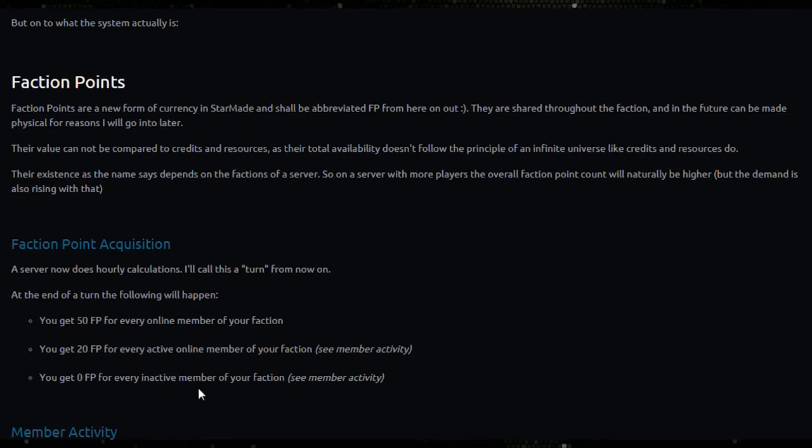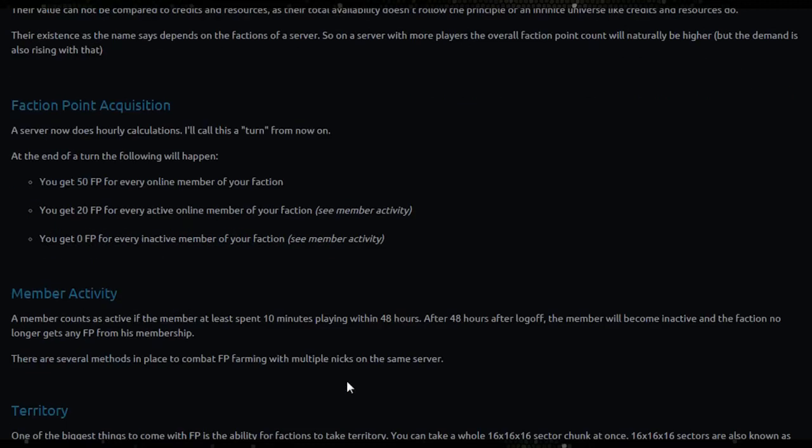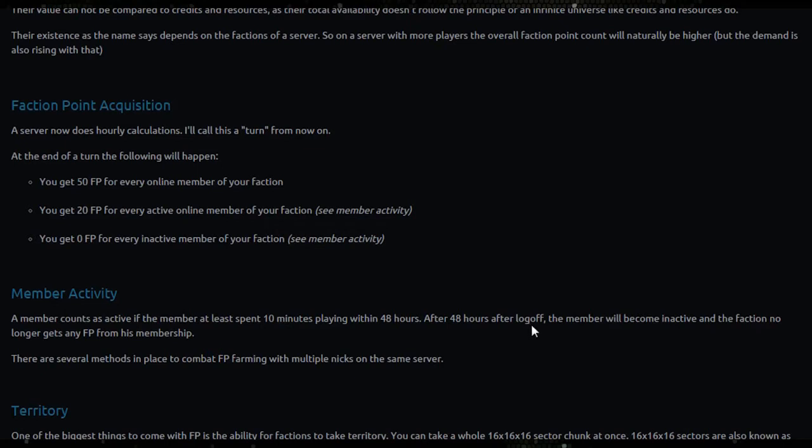So what is inactive? A member counts as active if the member at least spent 10 minutes playing within 48 hours. After 48 hours after log off, the member will become inactive and the faction no longer gets any FP from his membership. There are several methods in place to combat FP farming with multiple nicks on the same server.